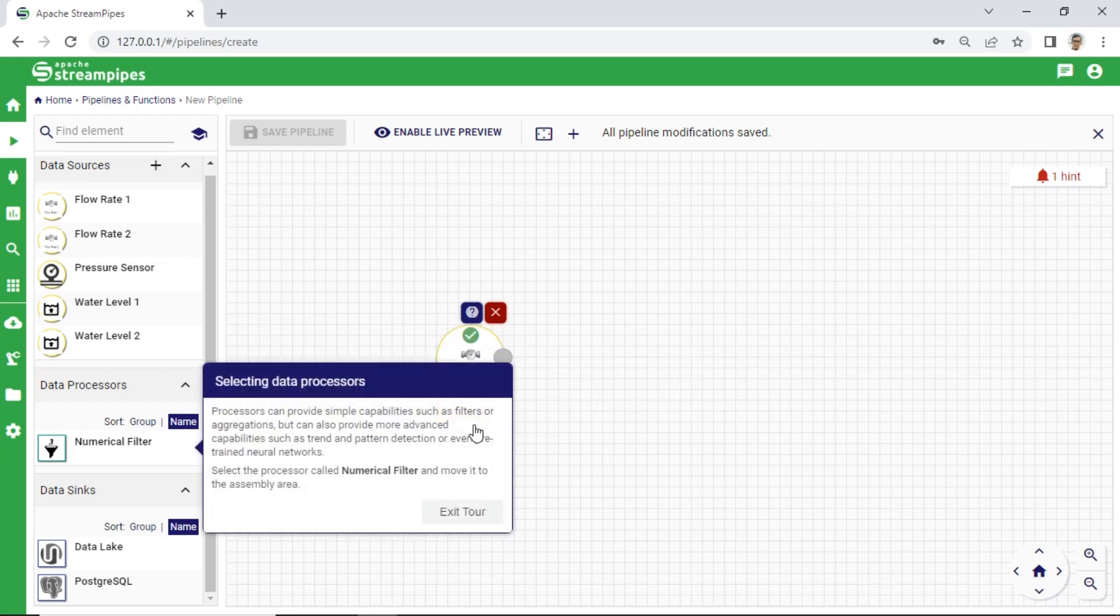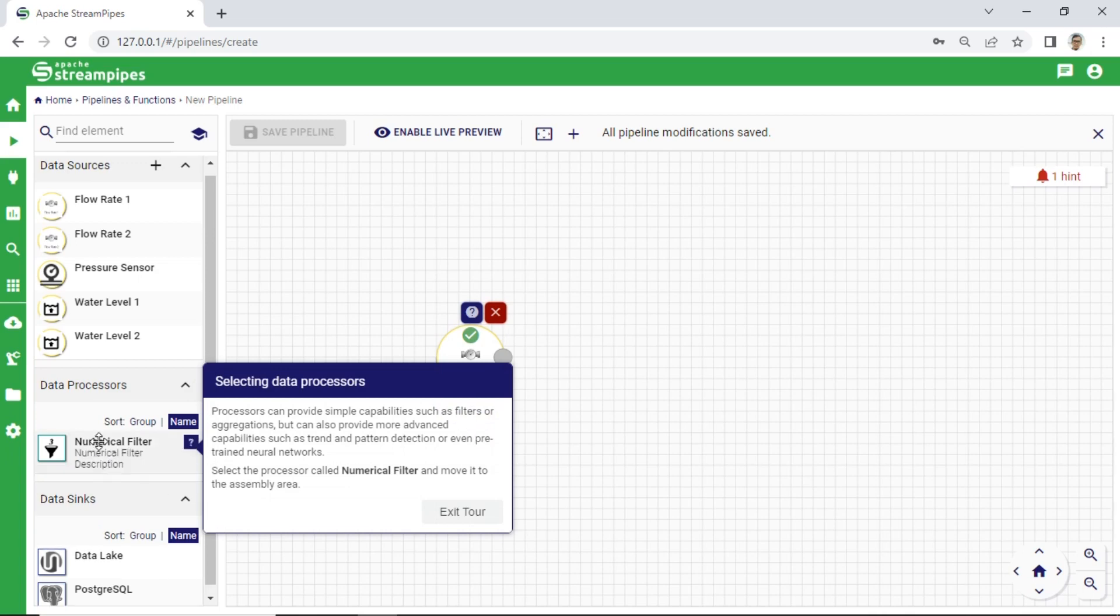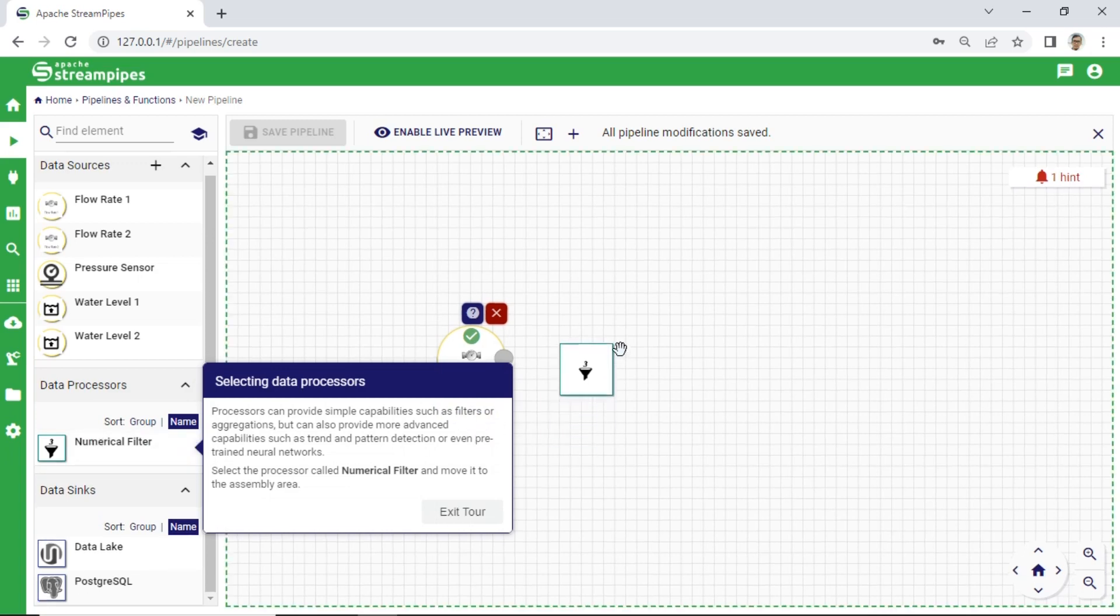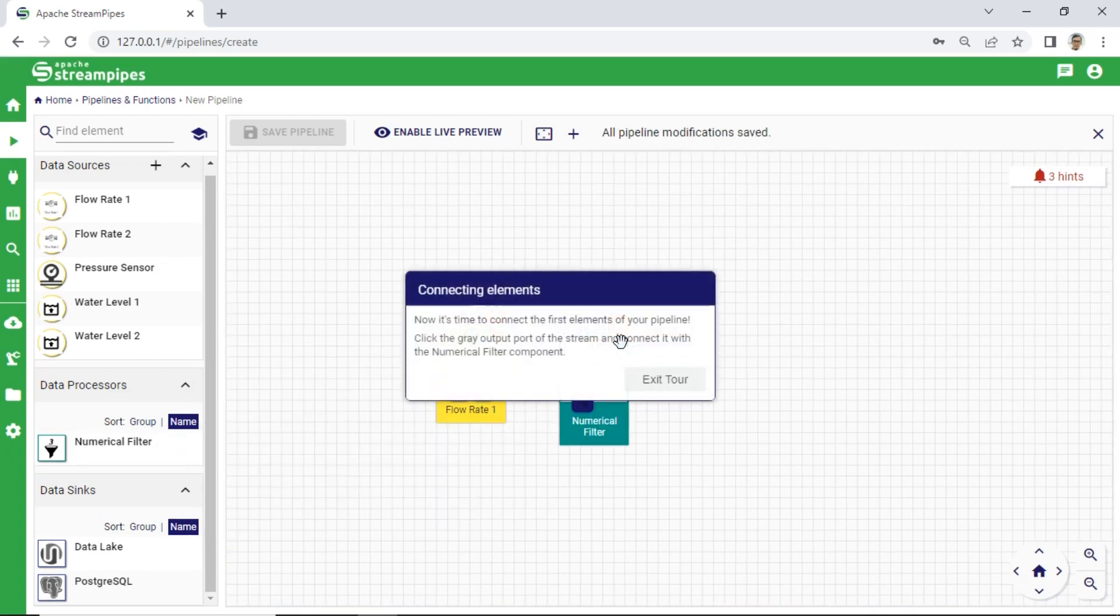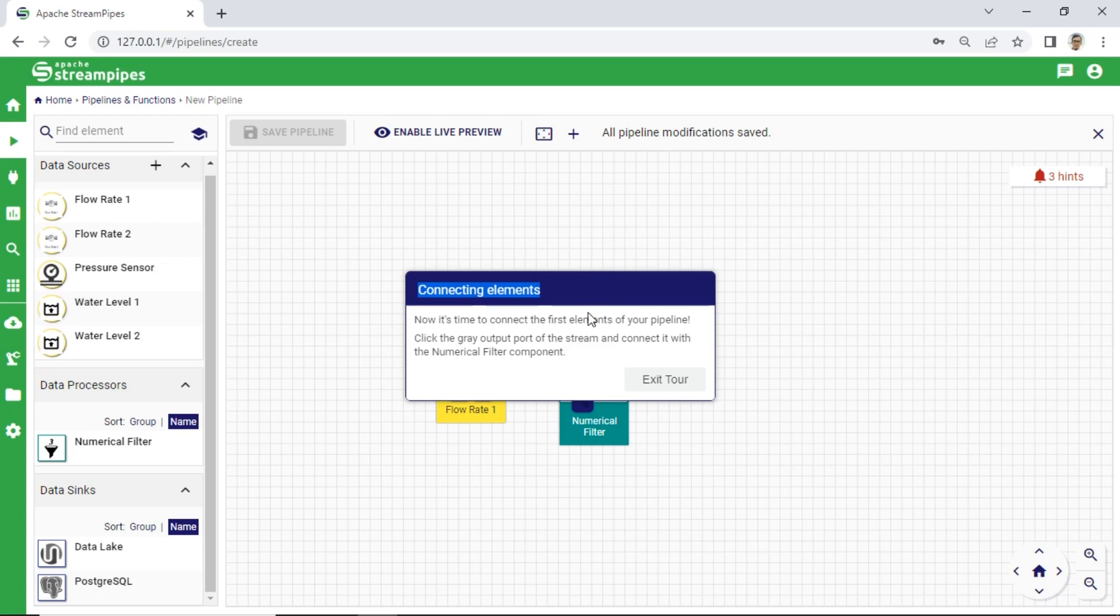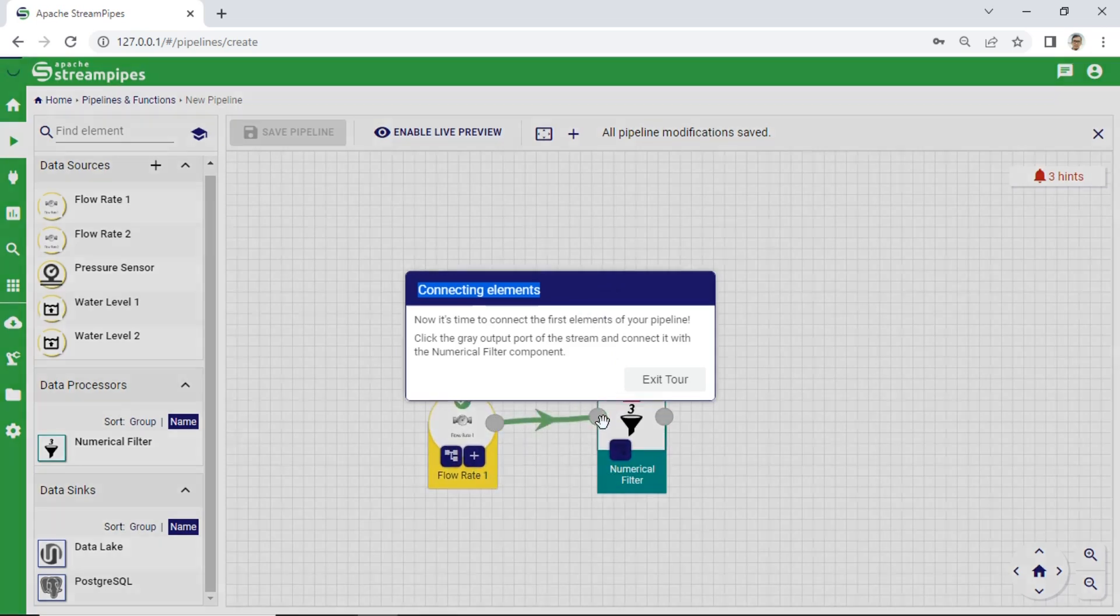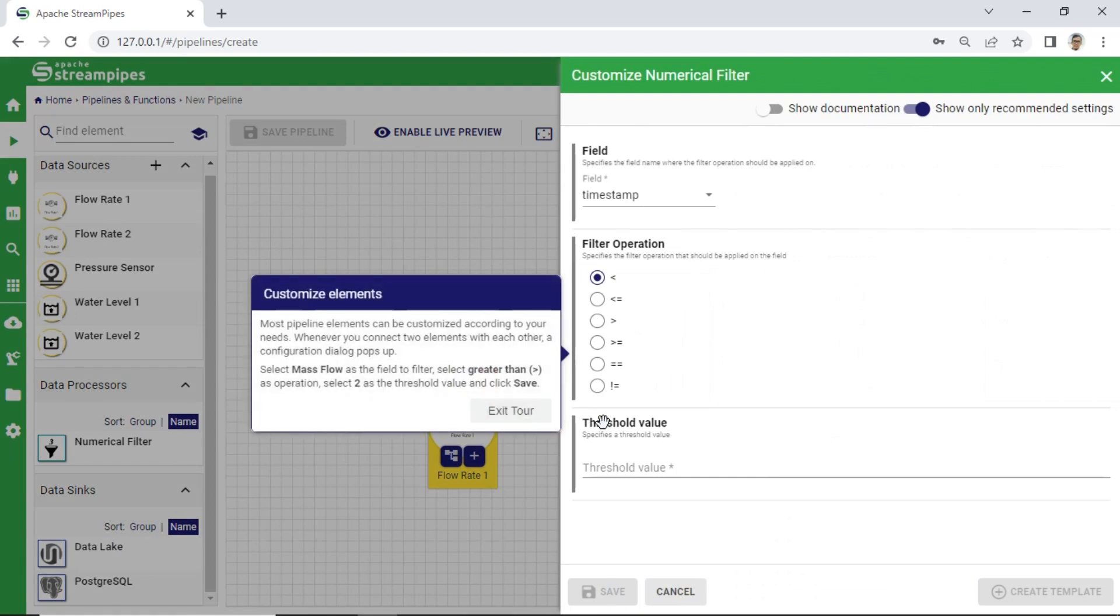Next, we will use Numerical Filter as data processor. This Numerical Filter will filter numerical values based on a given threshold from flow rate data source. The numerical data are mass flow and temperature data. Connect Flow Rate Element to Numerical Filter Element. Click the gray output port of Flow Rate and connect to Numerical Filter component.